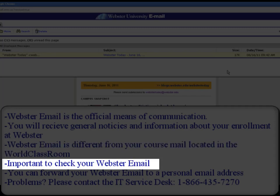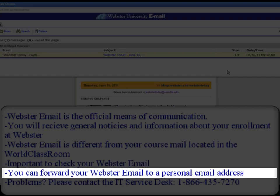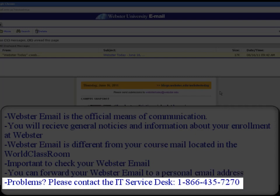It is important to check your Webster email frequently. If you don't plan to log into Connections and access your email, you can set it forward to a personal account. We will describe this in another video. If you have any issues with Connections or your Webster email, you will need to contact the Help Desk.